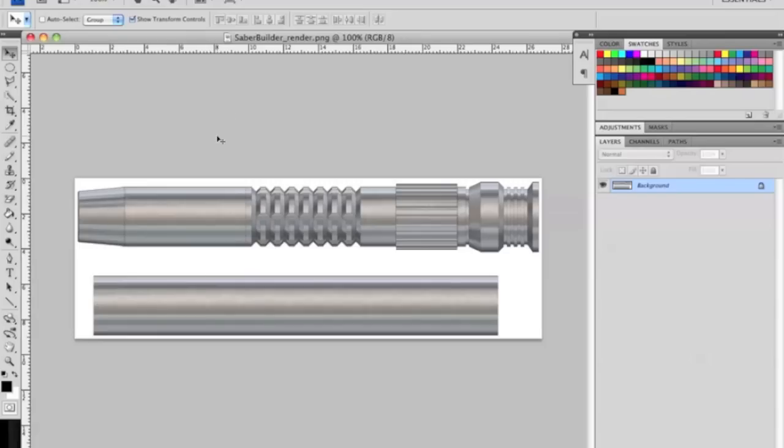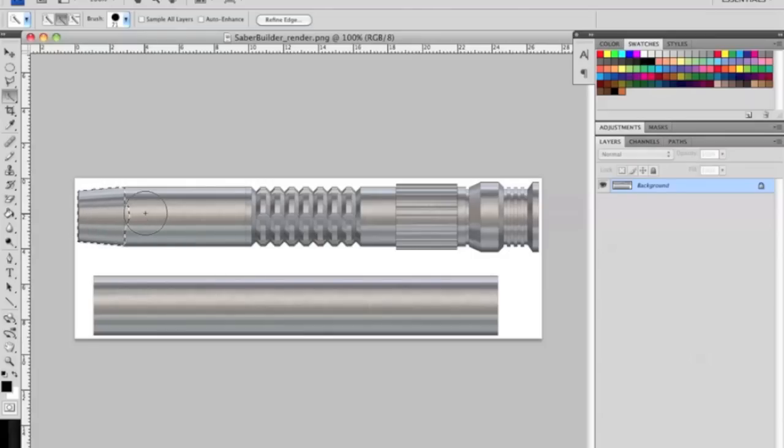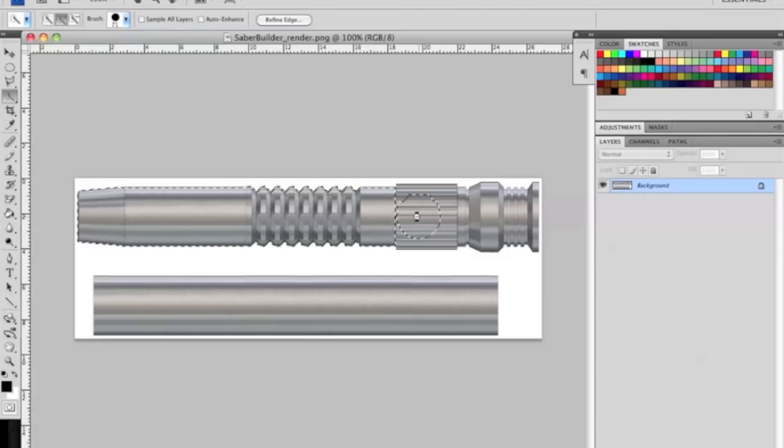Alright, so first thing we've got to do is select the hilt out of the background. The tool we're going to be using for this is called the quick selection tool. We're going to click this and it's a smart tool so it's going to choose the majority of the hilt for us, which is very nice.